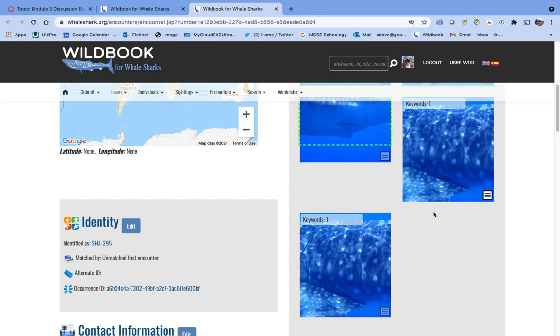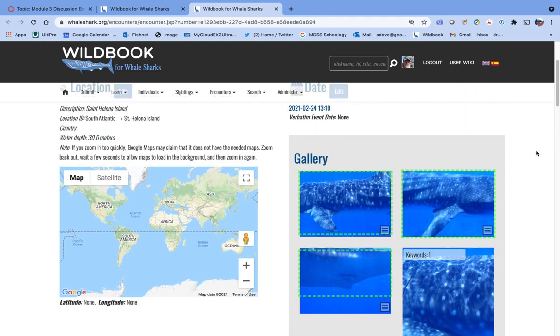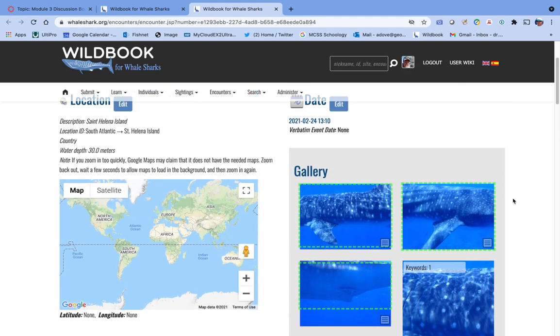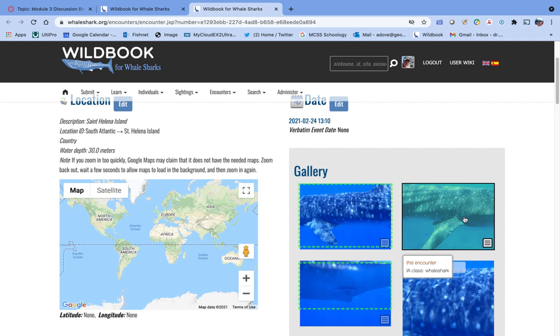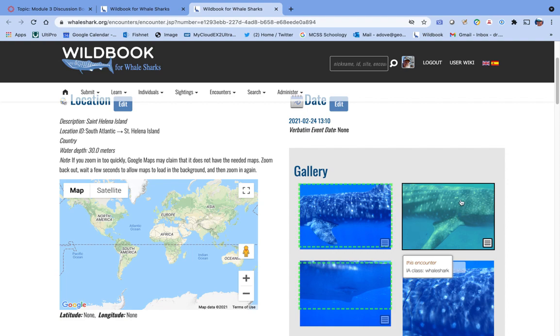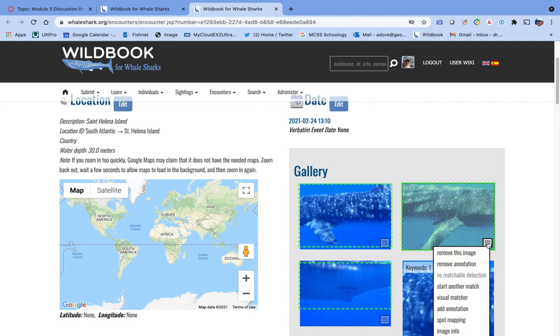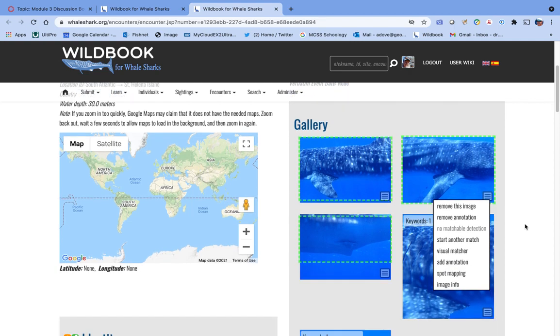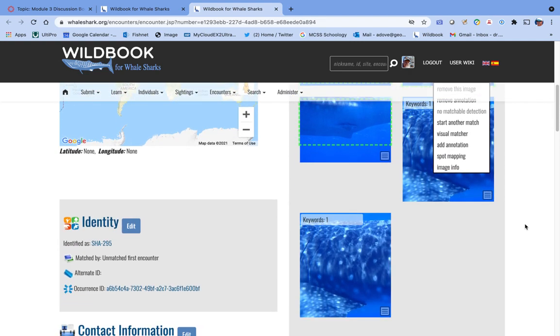Now, having done that left side spot pattern, you want to go through the whole same process with the right side. We cannot create new animals on the basis of a right side image. You can only create new animals on the basis of a left side image. But given that you have both sides of this animal, it's prudent to go ahead and mark the right side spots, because out there in the database may be an orphan whale shark encounter that only has a right side photo that happens to match this one. You go through the exact same process from the left side with the right side.